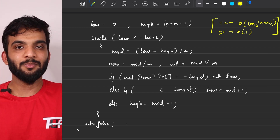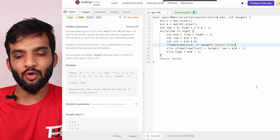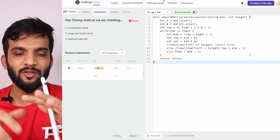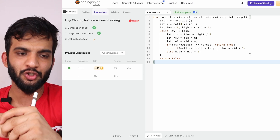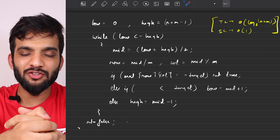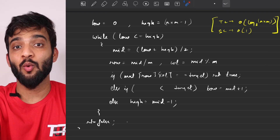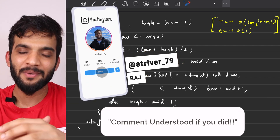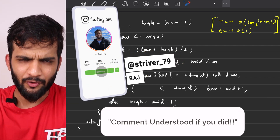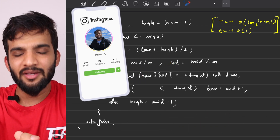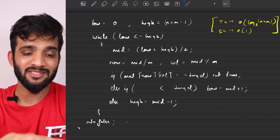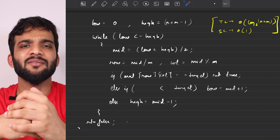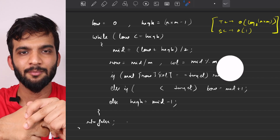I've written the same code in the editor. Let me submit it — and it passes. So that's the concept of hypothetically flattening a 2D matrix into a 1D array and applying binary search. If you found this helpful, please like the video, subscribe to the channel, and follow me on Instagram, Twitter, and LinkedIn — links are in the description. See you in the next video!